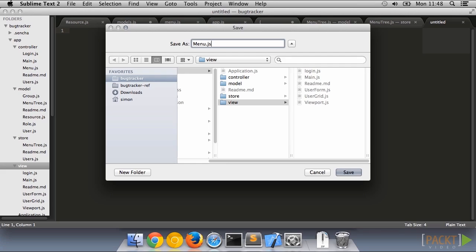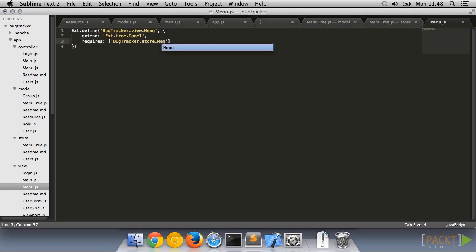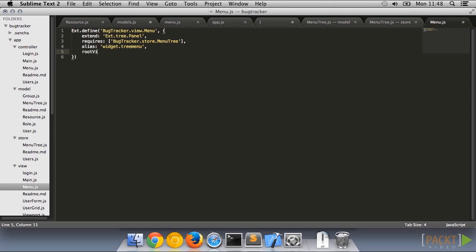We will inherit a tree view for this. Let's also give it an alias so that we can use x-types against it. Remember that our data model required a synthetic root object which we don't want to show in our menu, so we'll set root visible to false. Now let's give it our tree store, which will provide the model and the proxy.